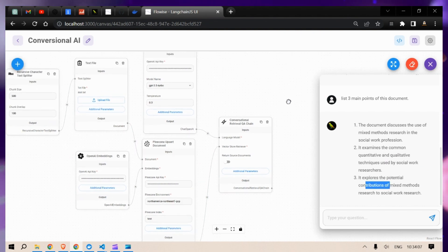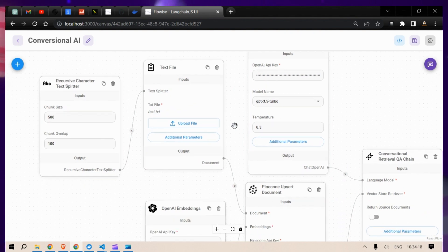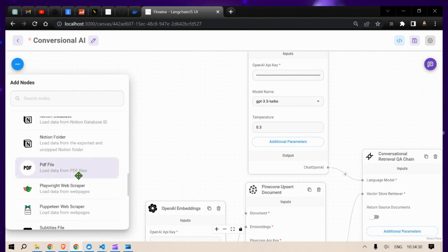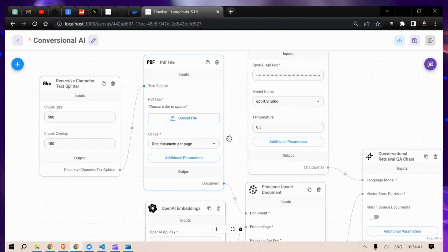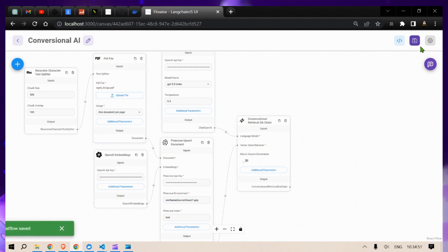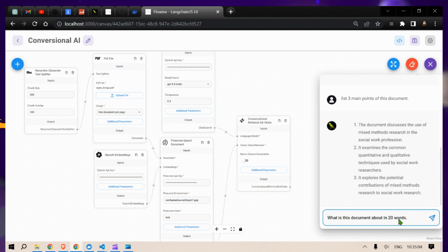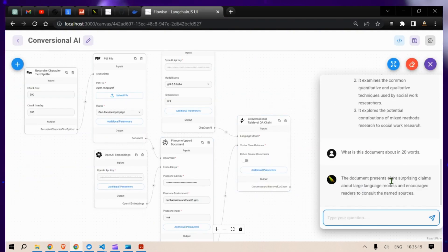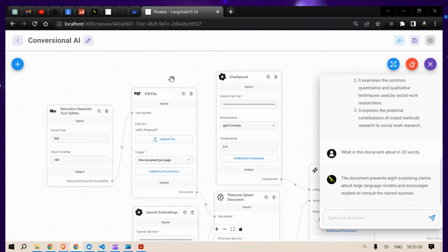There are different kinds of inputs you can give. You can delete the text input node and use different types of document loaders — for example, a PDF loader. Connect the PDF loader's output to the document input, then upload a PDF. Save and run. Ask 'What is this document about in 20 words?' — the document presents eight surprising claims about large language models and encourages readers to consult the named sources.